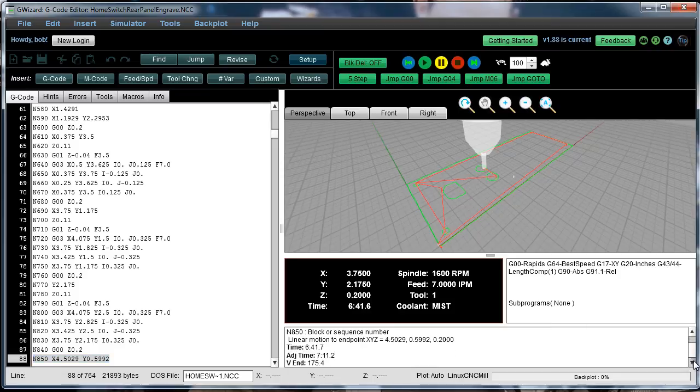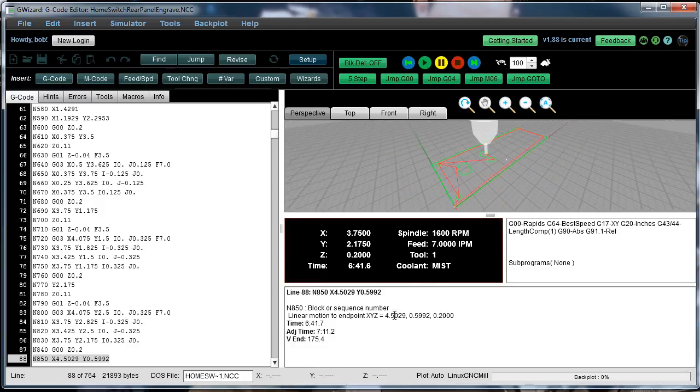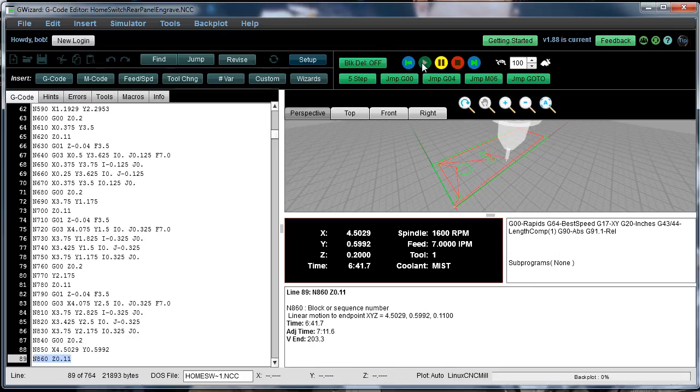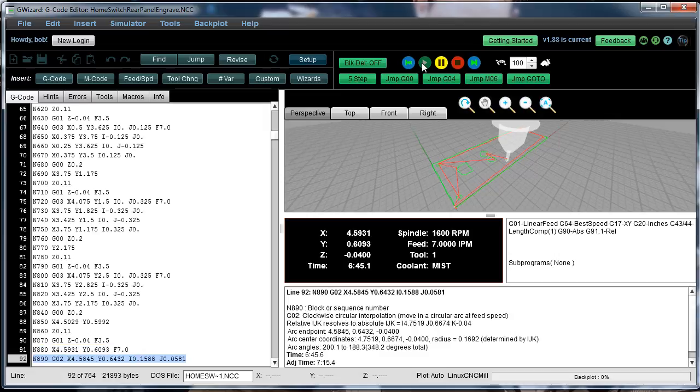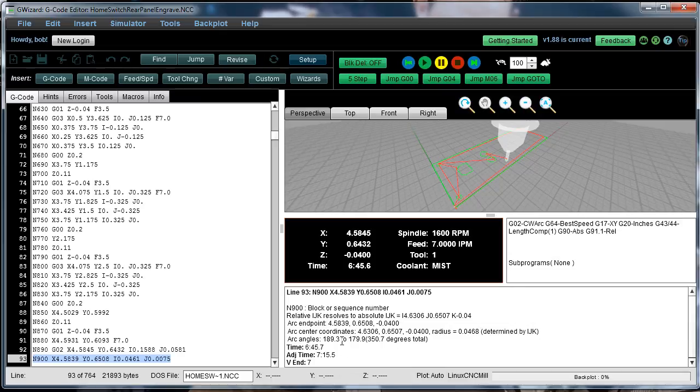You've also got your hint down here, which is full of additional information about what's going on. This one here is not all that interesting, but we could step ahead here. Let's see if we can find an arc. Here's an arc, and it's telling us all kinds of things about this arc that are otherwise a little bit hard to track down. The end point of the arc is here. The center coordinates are here. The arc's radius is 0.0468. The arc runs from 189.3 degrees to 179 degrees. It's actually running a total of 350 degrees. So lots of interesting information is available here in the hints to help you with your programming.